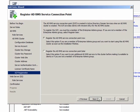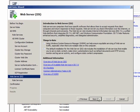Now, I'll register the service connection point. AD RMS clients use the service connection point to automatically discover the AD RMS cluster.